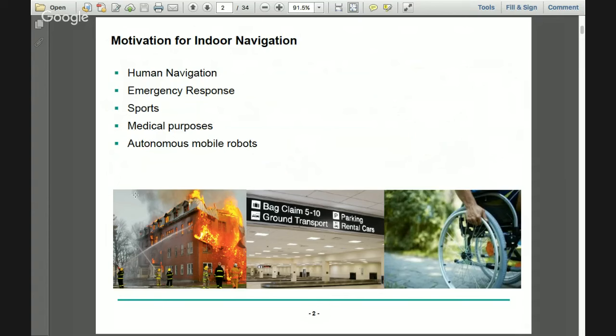We can use indoor navigation for navigating humans inside buildings. It can be used for emergency responses in case of fire and planning emergency exits. It's used in sports like football and indoor stadiums to plan player trajectories. In medical purposes, it's used for surgeries and other applications, and it's a very important area for robotics.